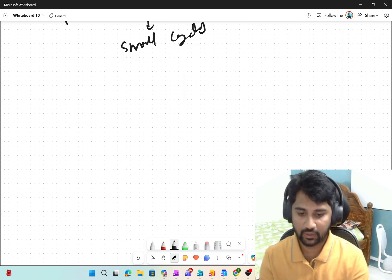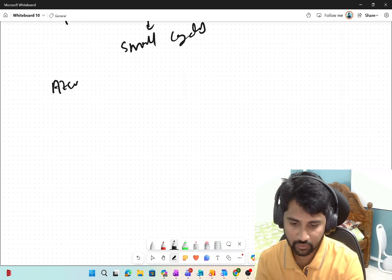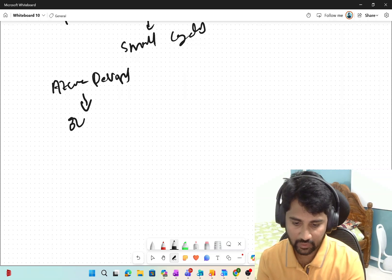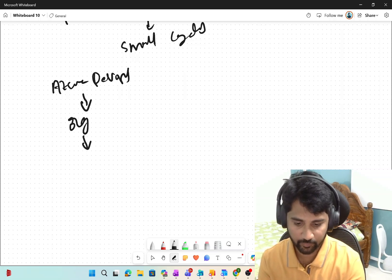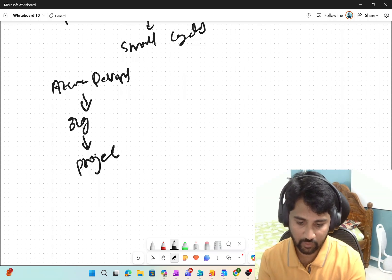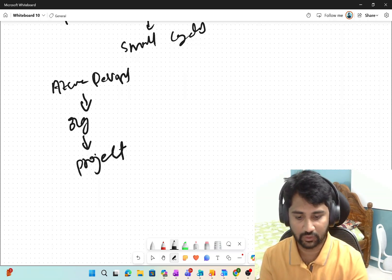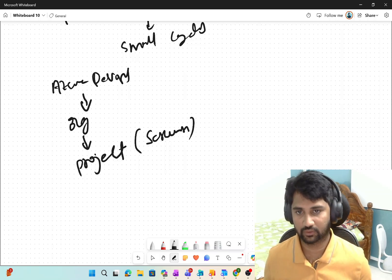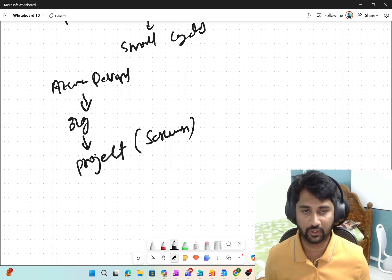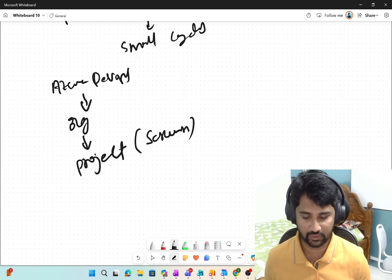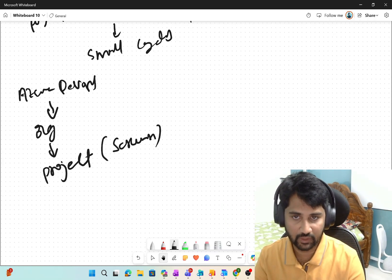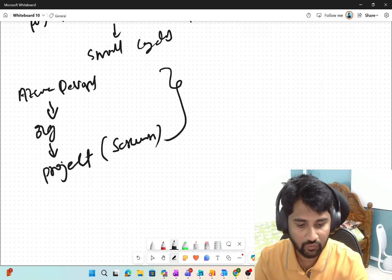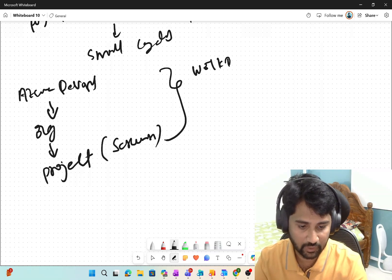When you create any project in Azure DevOps, this is how it will go. You will go to Azure DevOps. Inside Azure DevOps, you will have an organization. Inside that organization, you will create a project. And when you create a project, that's where you select the process — what process you want to follow for that project, maybe Scrum in this case. Once you select that process, you will get various work item types.